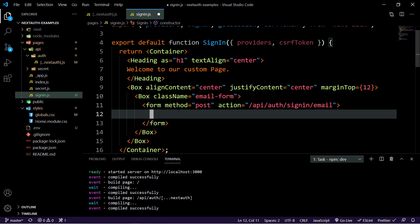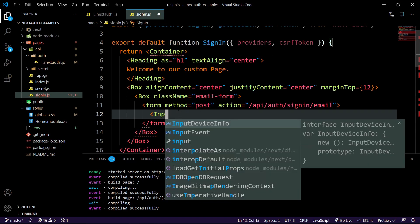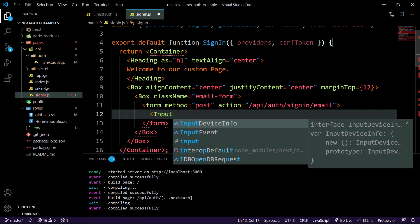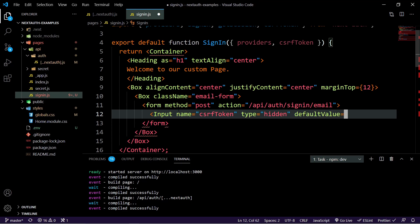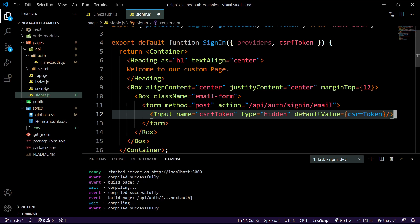So first, we're going to do an input here. And we're going to call this input name CSRF token. So the token that we had originally, we're going to set the type to hidden. And then we're just going to have the default value set to CSRF token that we're passing in from the props. So this is required. And we need to submit this so that they can verify that we're actually having a legitimate sign up.